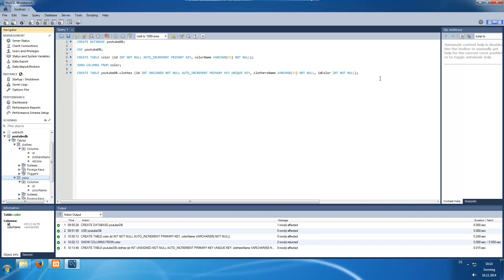That's all we need. I will put these SQL statements into the description. If you have any questions, write a comment. I hope to see you soon.